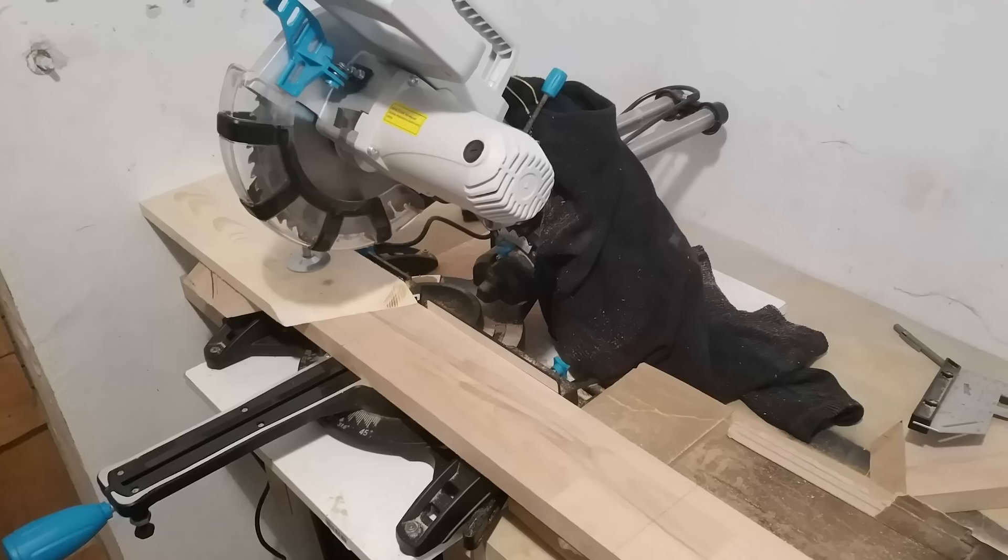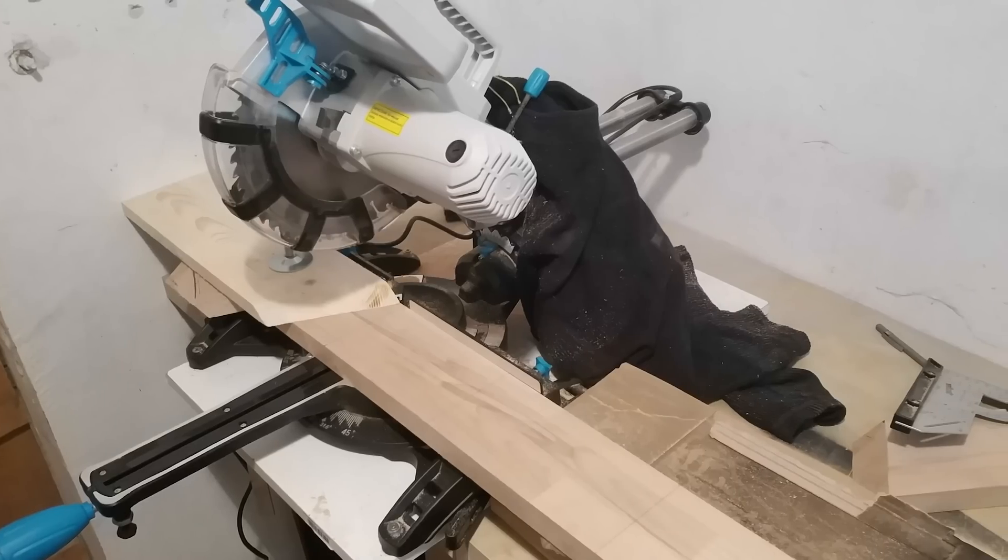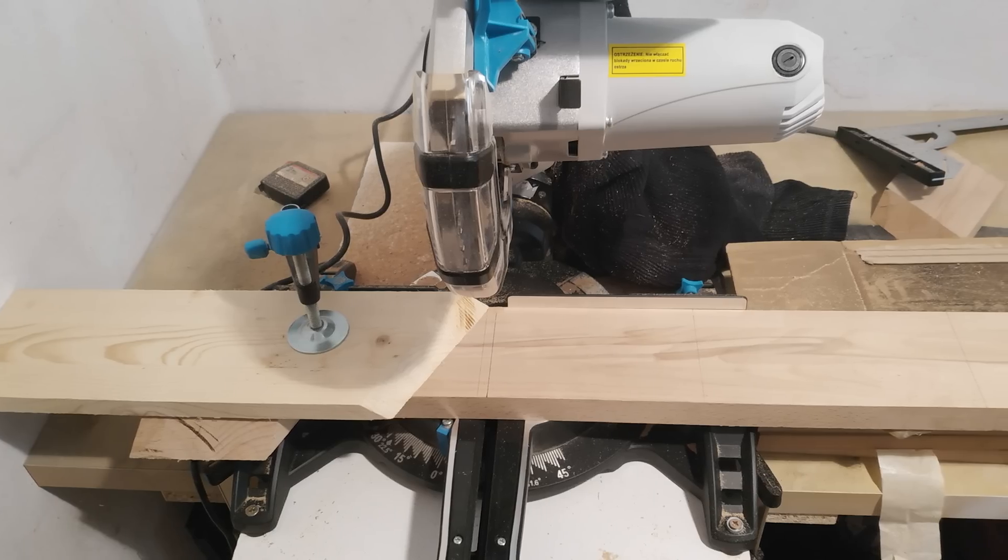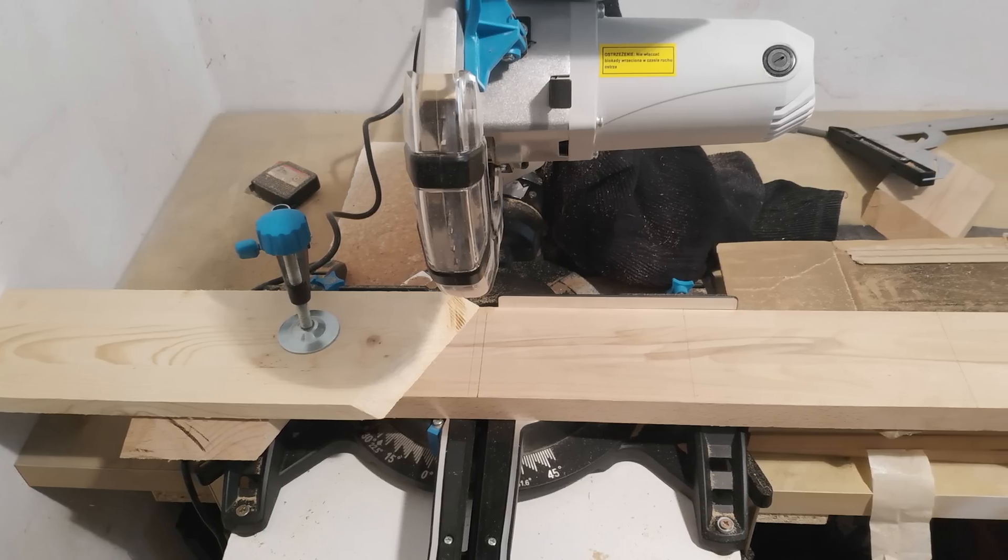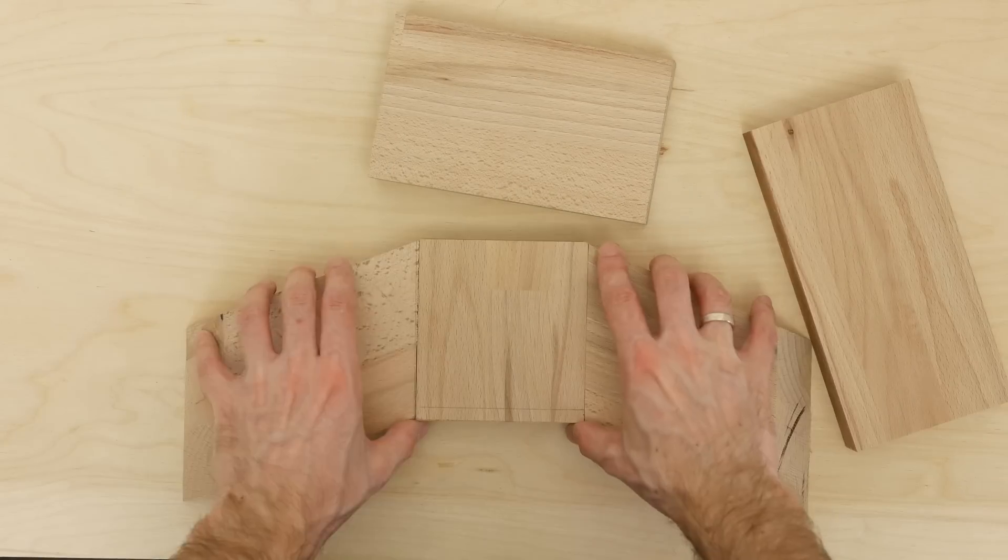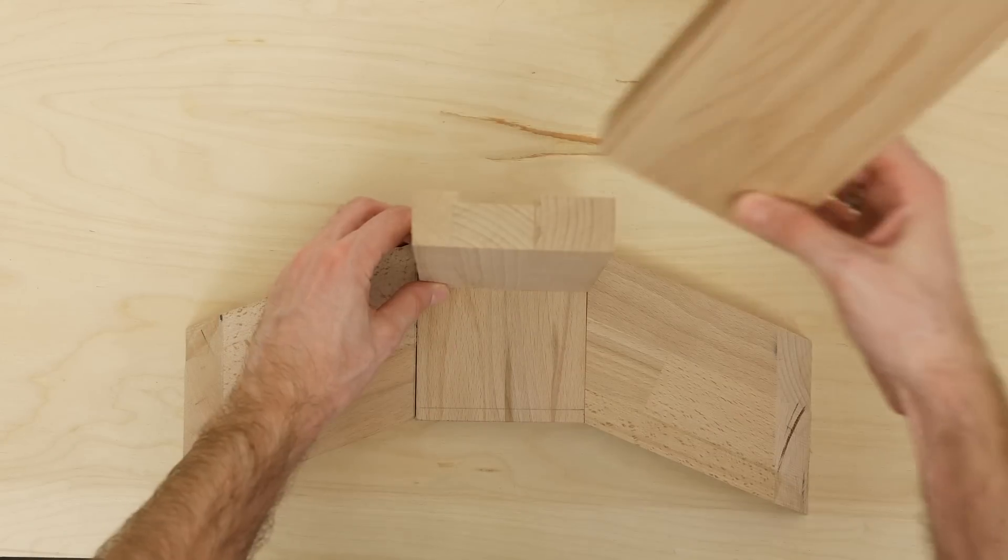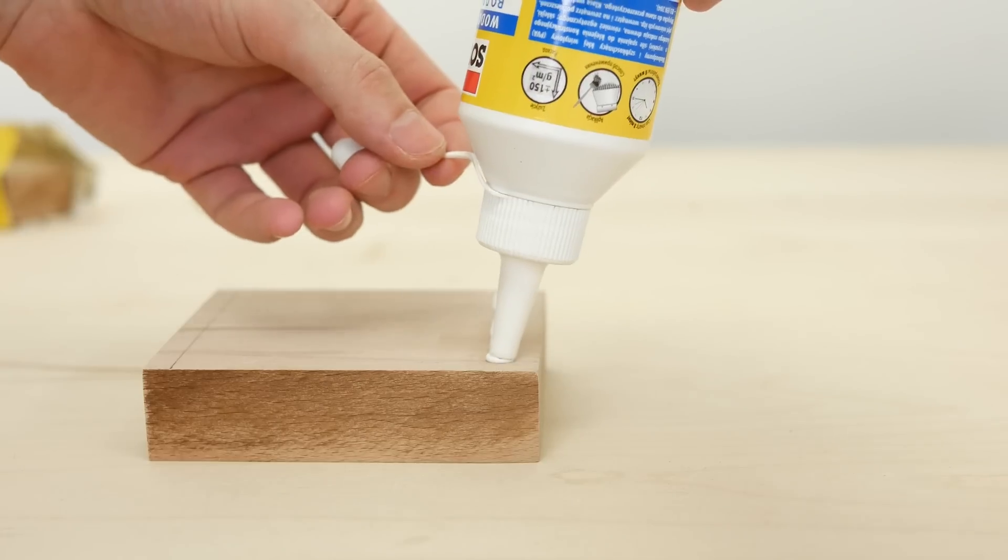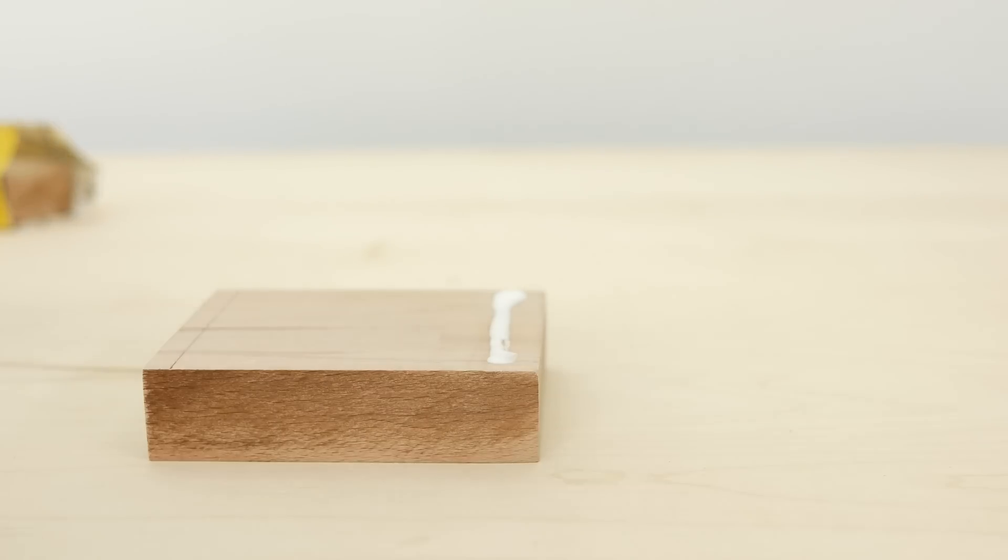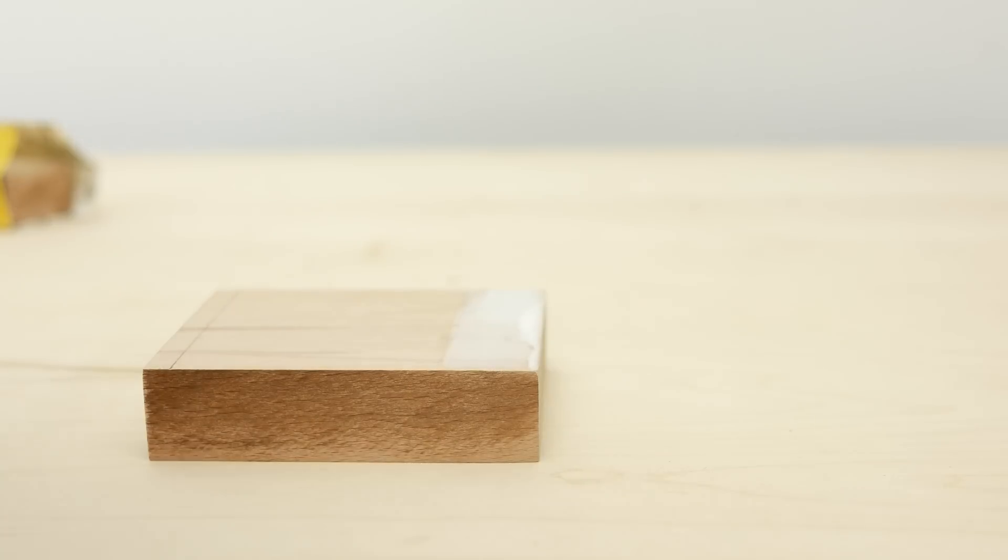I cut the wood on a miter saw in a secret location when there's no conditions to film. I came back home with a set of puzzles and started putting the stand together. To make sure everything aligns correctly, I glued one part to another first.